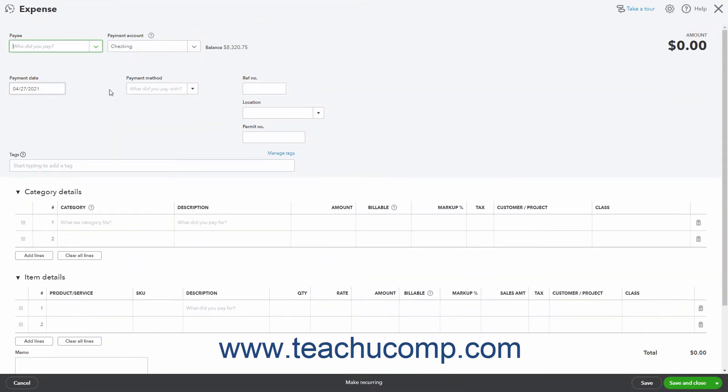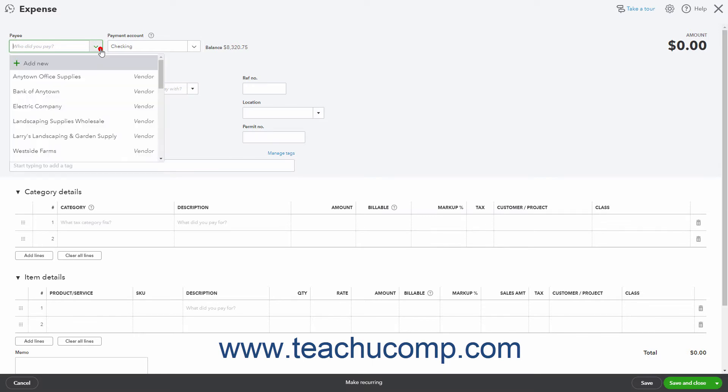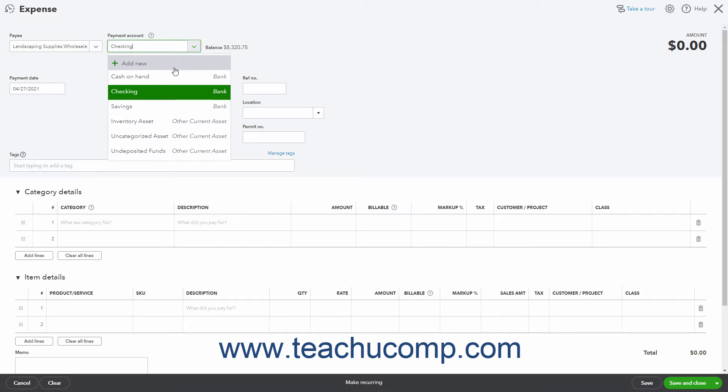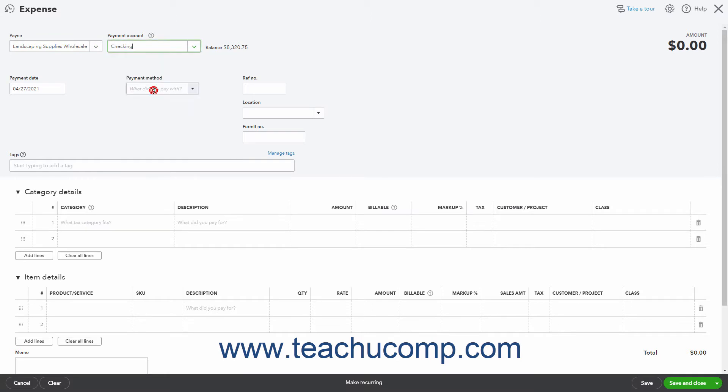To select the name of the person paid by this expense, use the payee drop-down in the upper left corner of the window. To select the account from which to pay the expense, use the account drop-down to the right. The selected account's balance appears to the right.